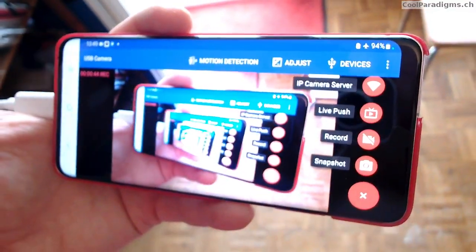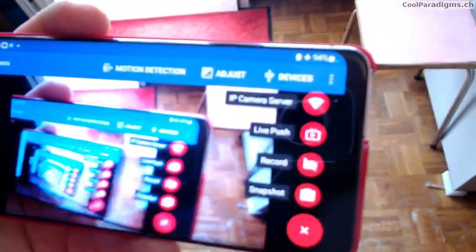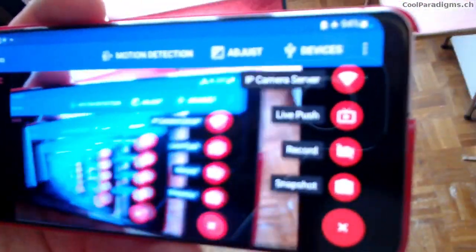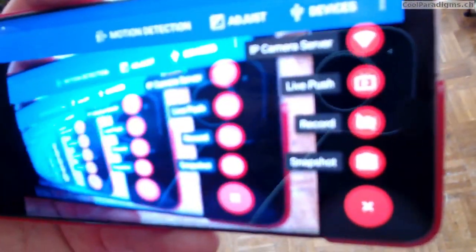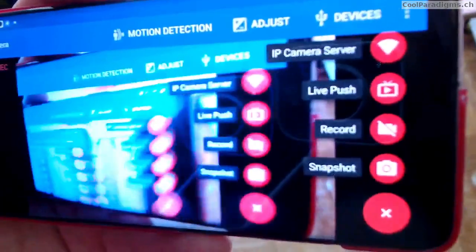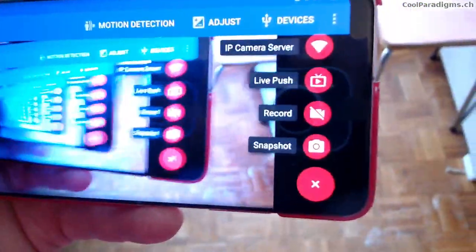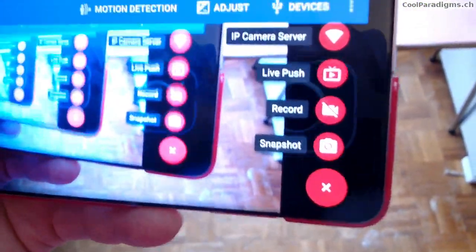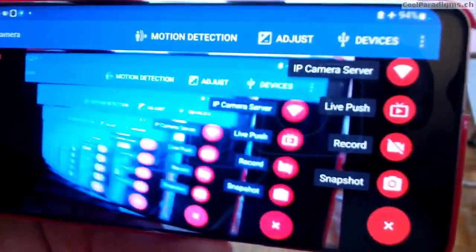Welcome to Cool Paradigms! Did you know that an image in a theoretical infinite loop with itself is showing a Droste effect?